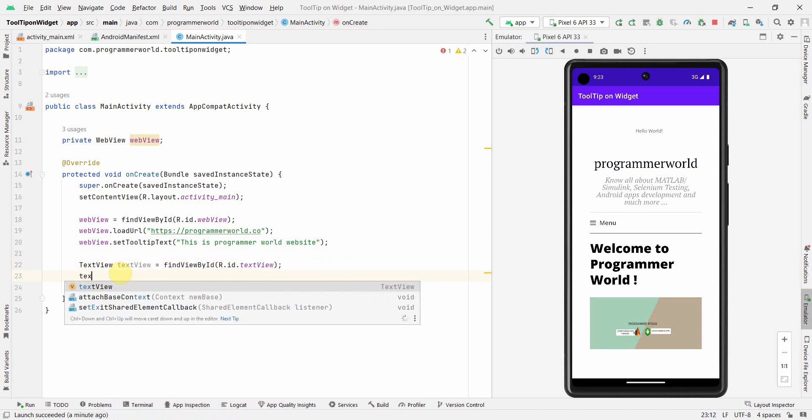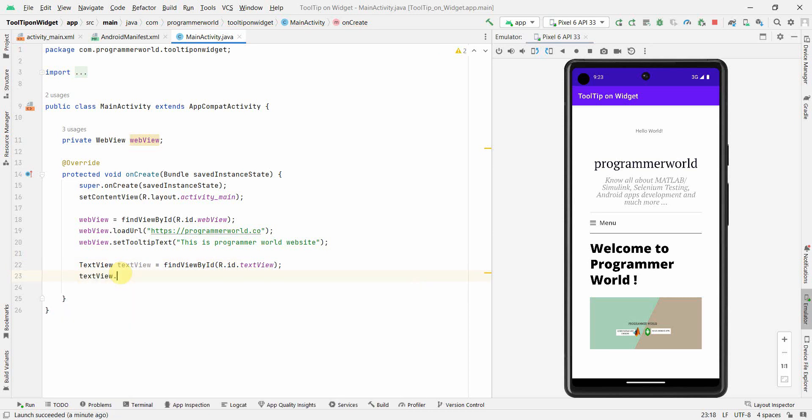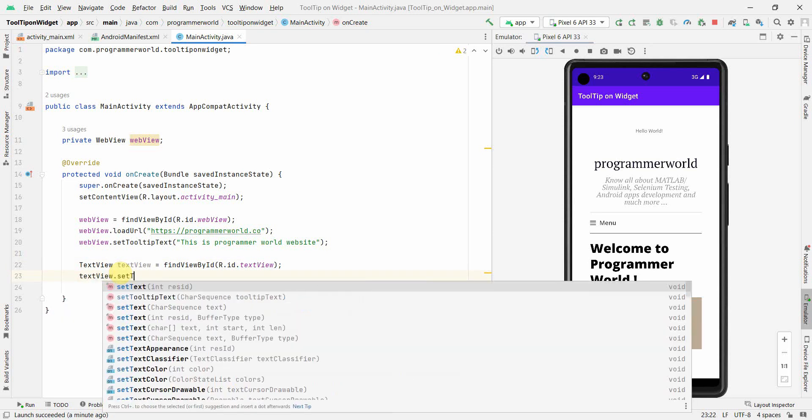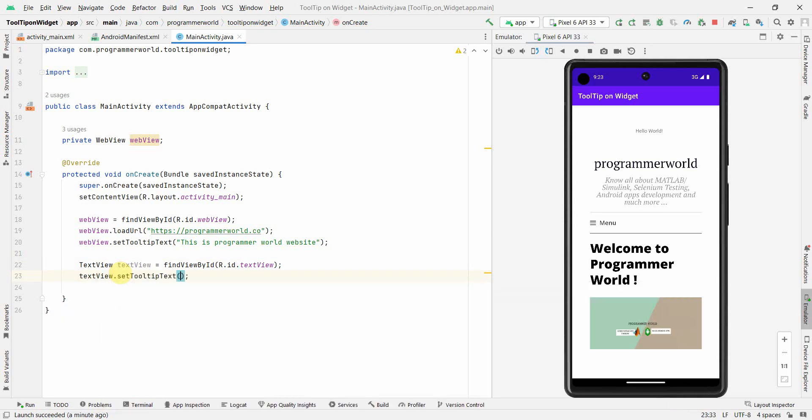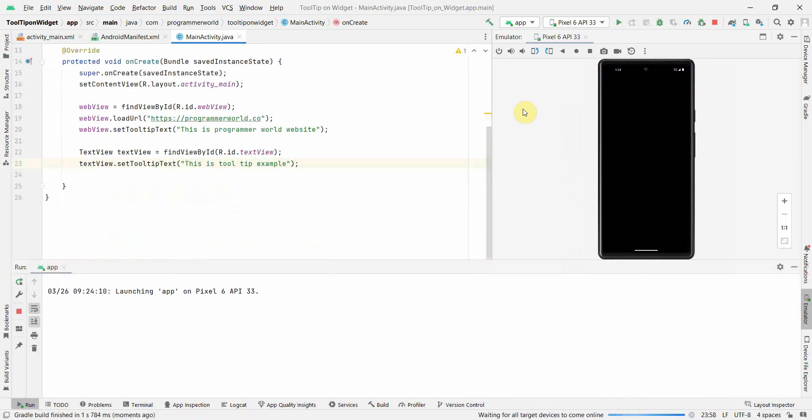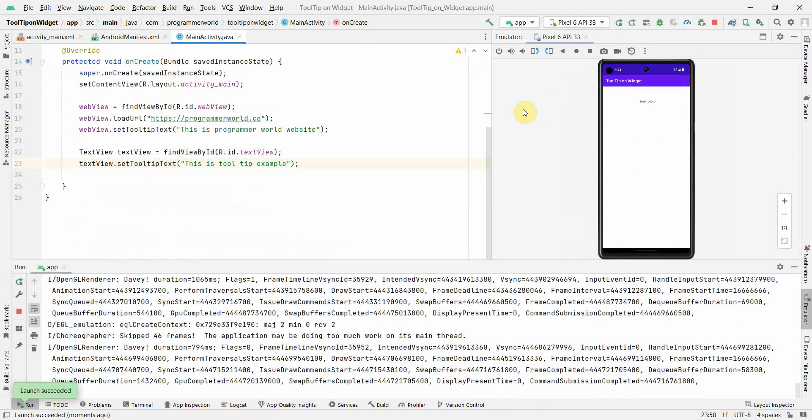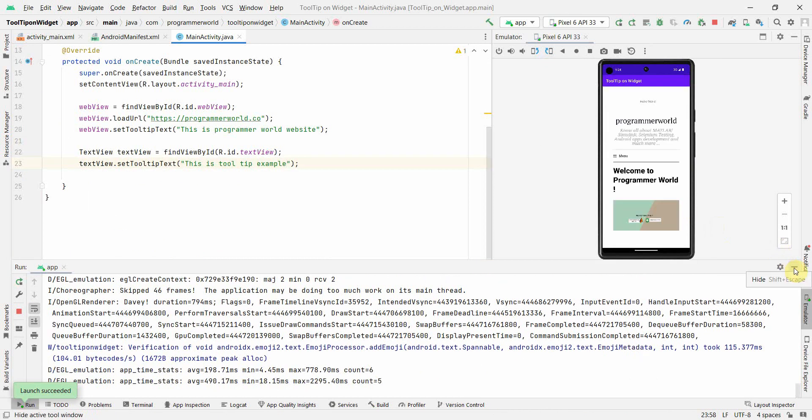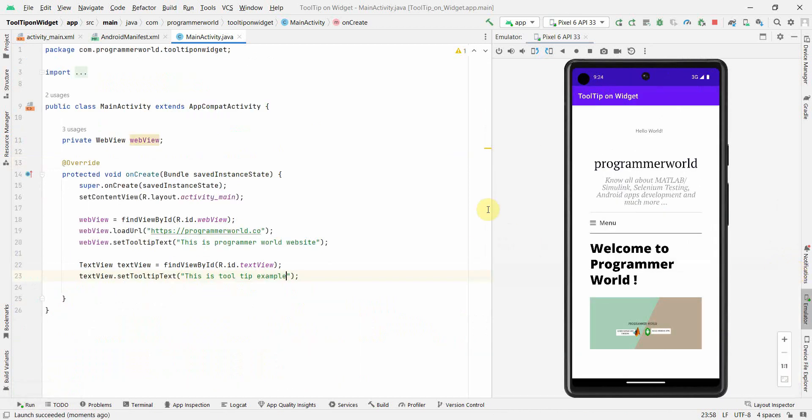And then I'll do textview.setTooltipText. And I can put anything like this is tooltip example. Yeah. And let me rerun and let the app load up. Perfect. Now app has come up.